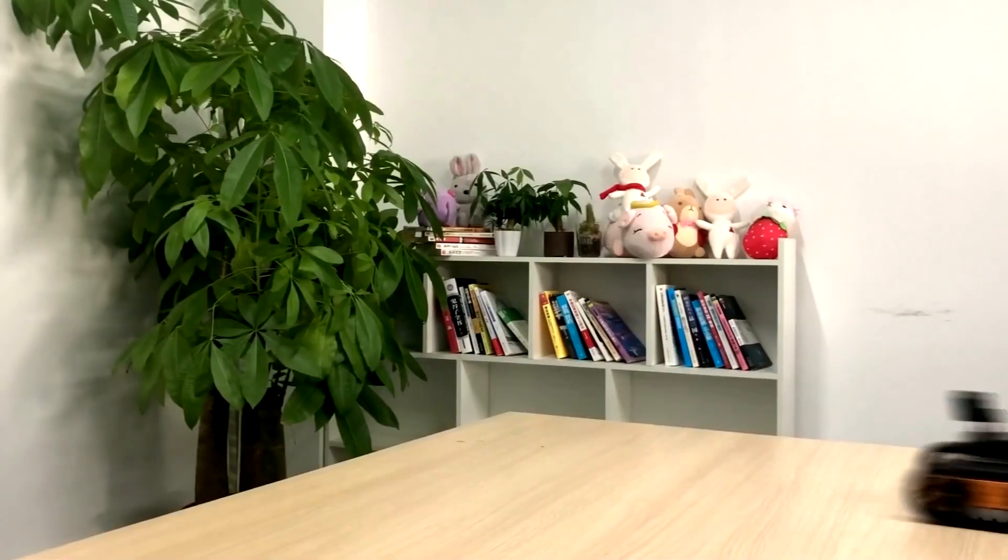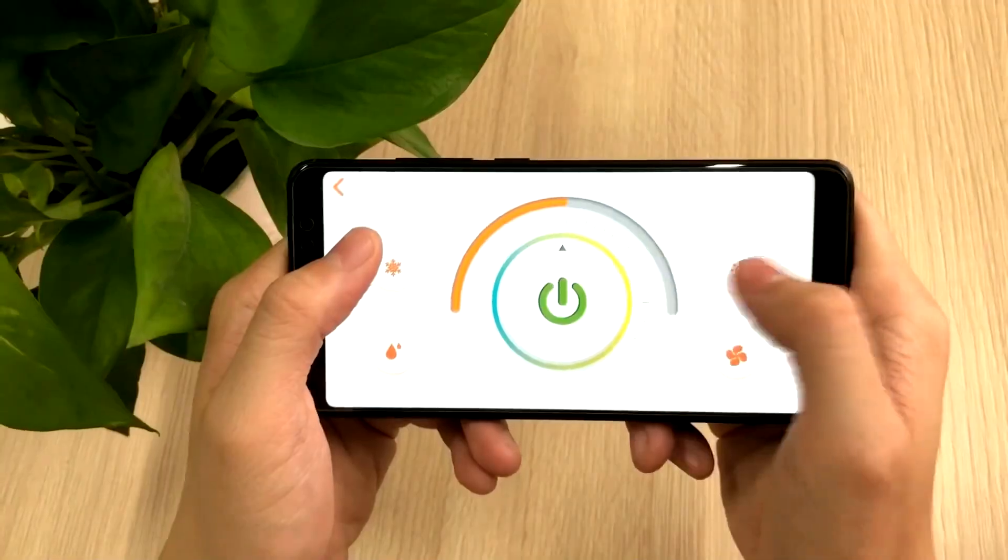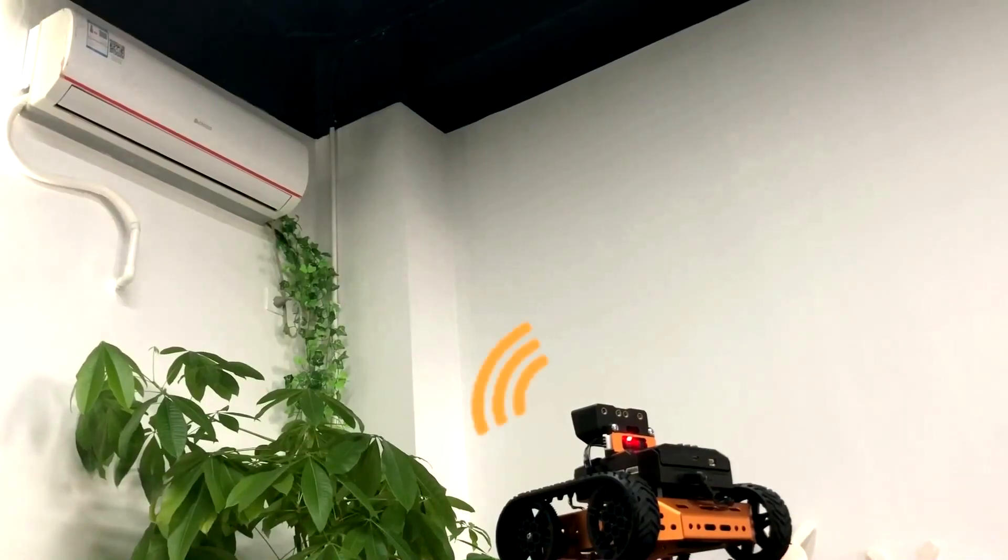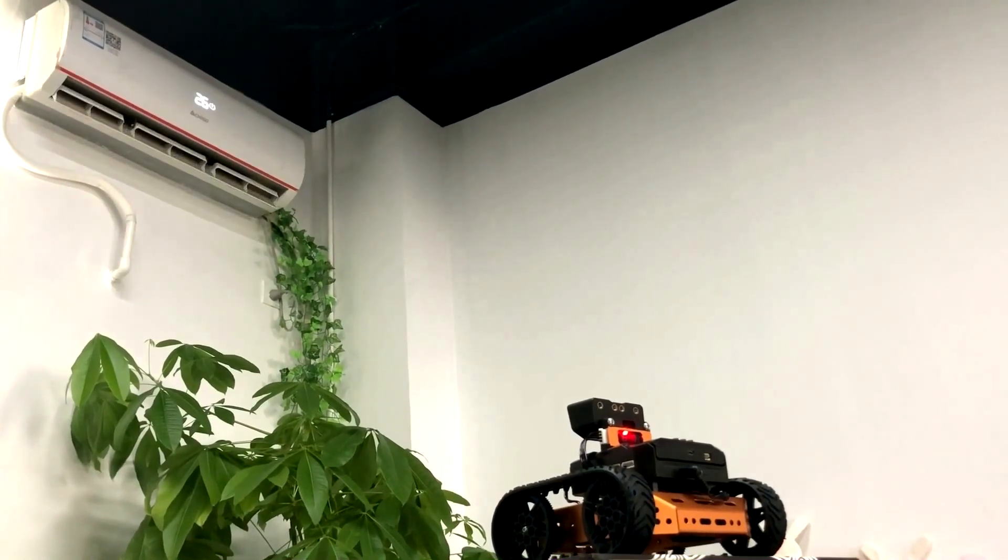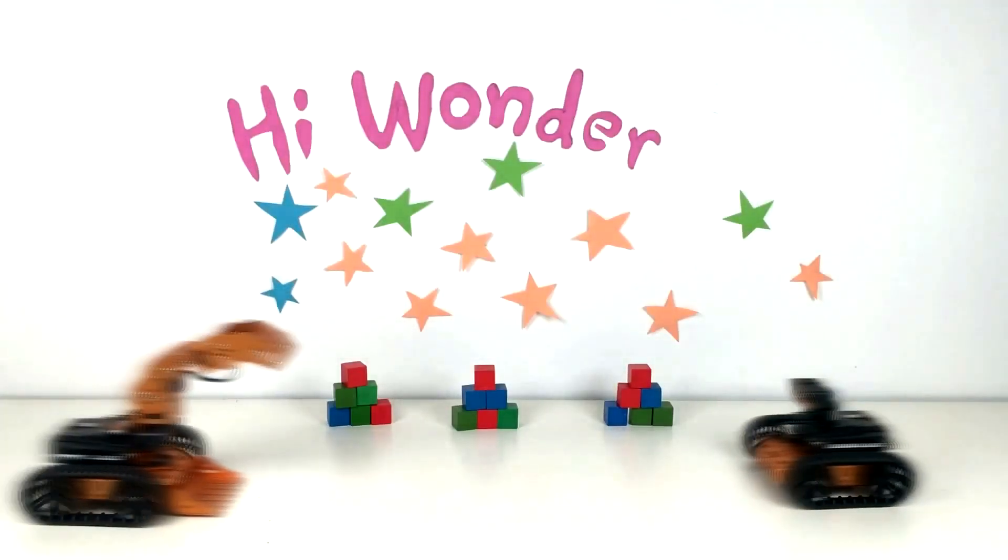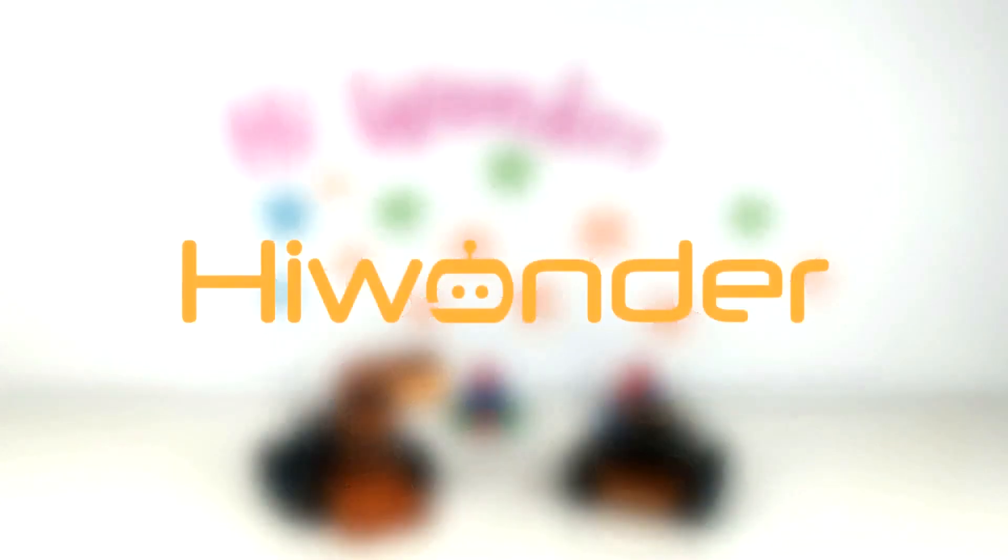We can even control household appliances intelligently. Bring your ideas and make your own robot.